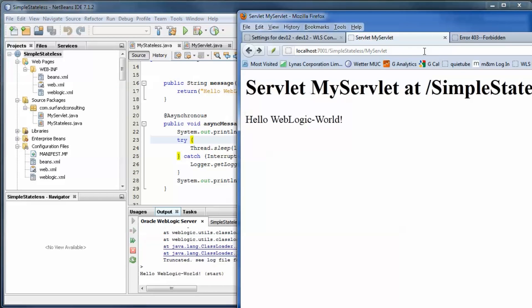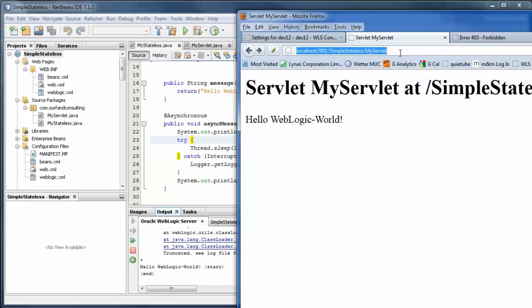The servlet returns immediately and the first output can be seen. Ten seconds later, the output after the thread sleep is visible.